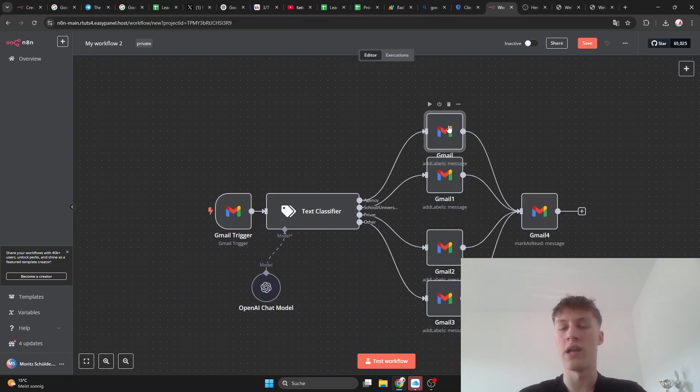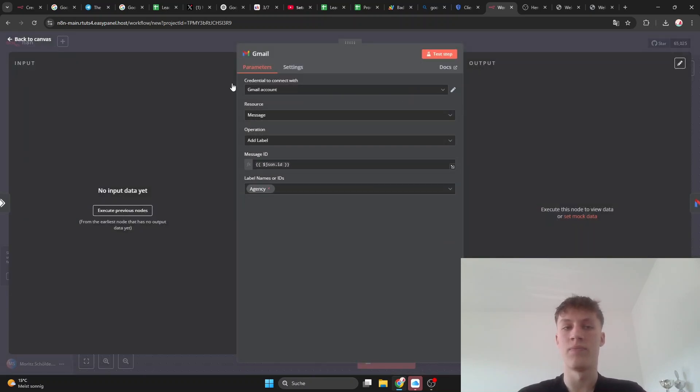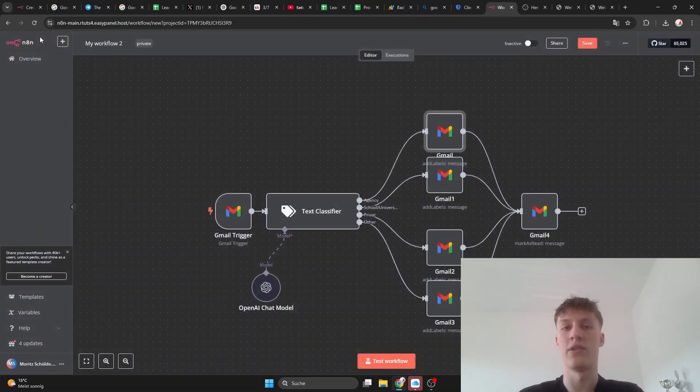You'll still have to select credentials here, but I'll show you that in the next video. That was just this quick one.